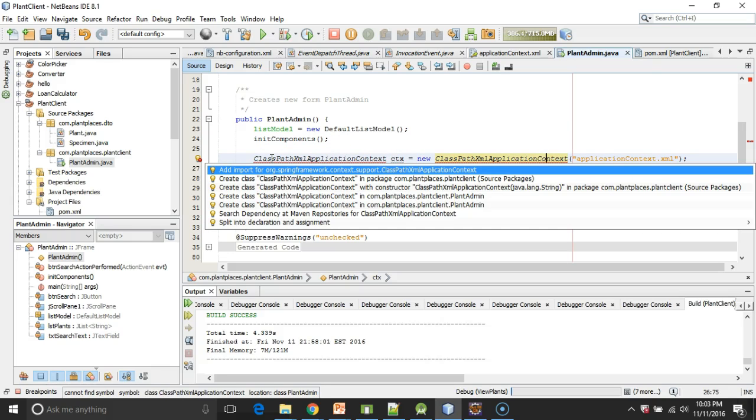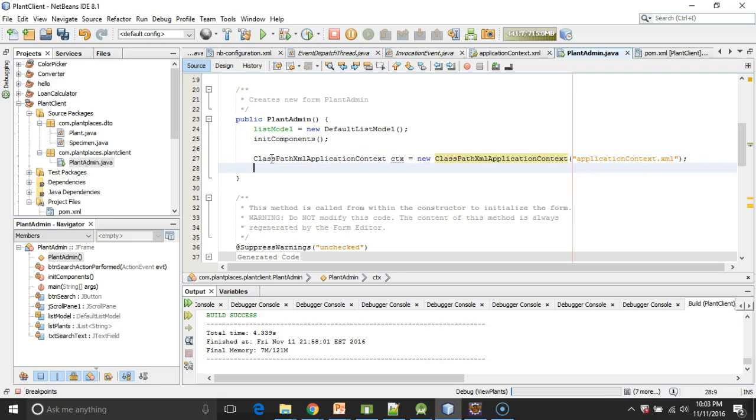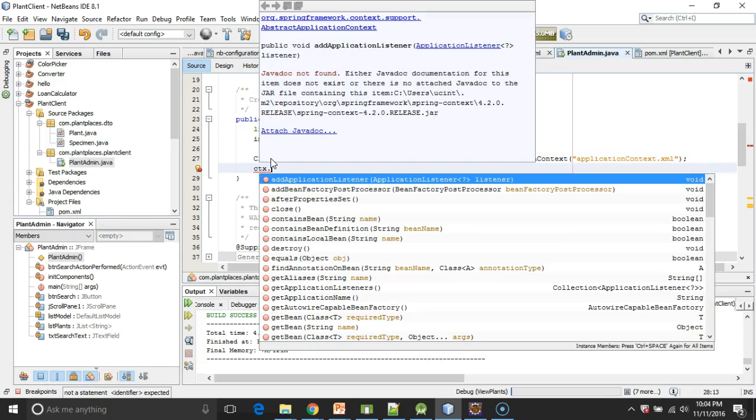Do you see add import for org.springframework? That's really good news because that means that the POM entry that we added earlier works, recognizes that library, and that library is now part of our project. So I go ahead and choose Enter, and we're good. Next, I'm going to say CTX, and then .getBean.